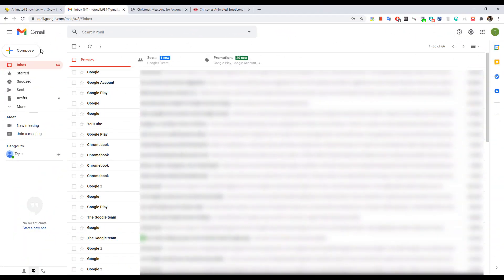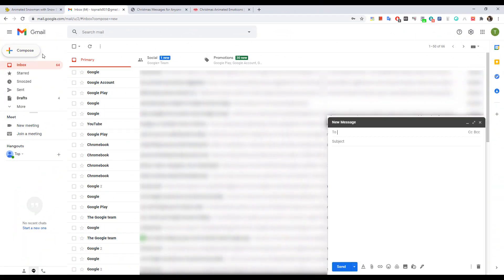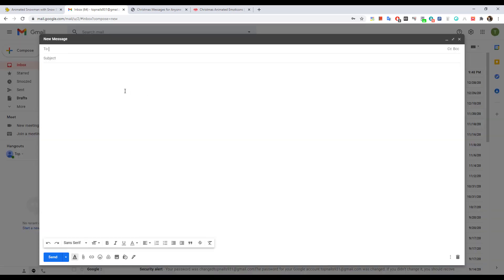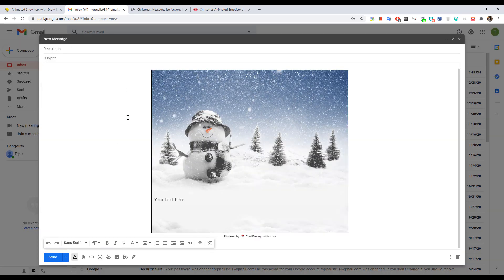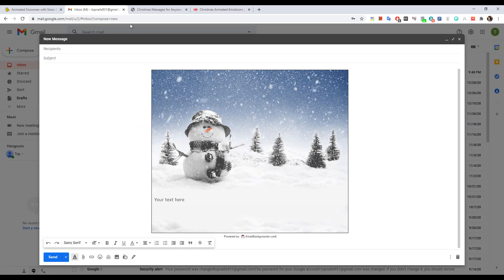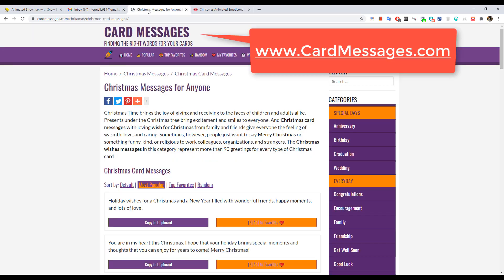Step 3: open the Gmail app and click the compose button. Then press the combo keys Control+V to paste the background into Gmail.